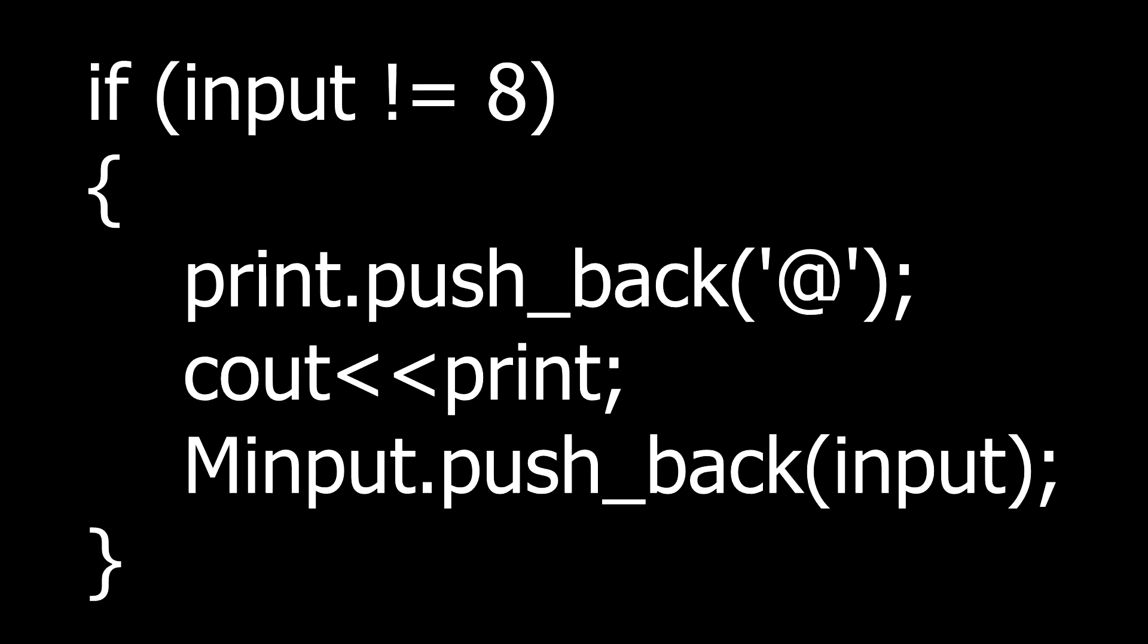If the user is not pressing backspace key then add the symbol you are using to hide the password at the end of print. I am using at the rate so I will add at the rate at the end of print and add the value of input at the end of minput.